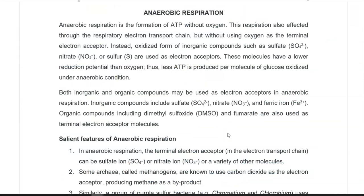Anaerobic respiration is a form of respiration in which ATP is produced without the presence of oxygen. This respiration is also effected through the electron transport chain, but with certain other proteins or enzymes involved. Here, instead of using oxygen as a terminal electron acceptor, oxidized forms of inorganic compounds such as sulfate and nitrate are used. These molecules generally have a lower reduction potential compared to oxygen.